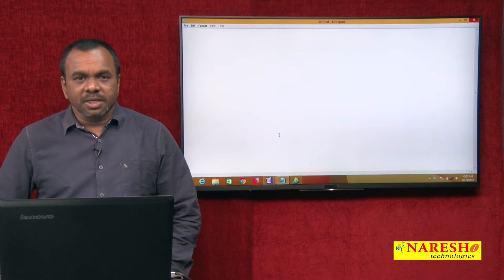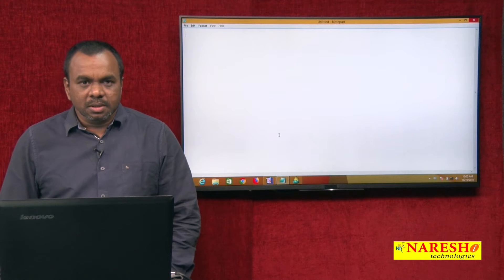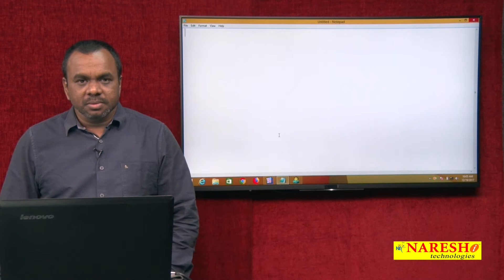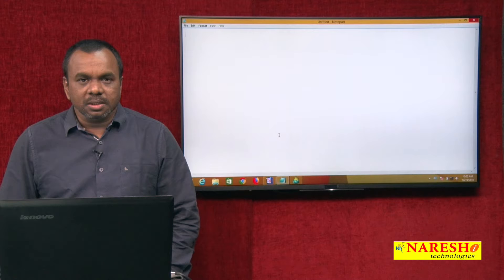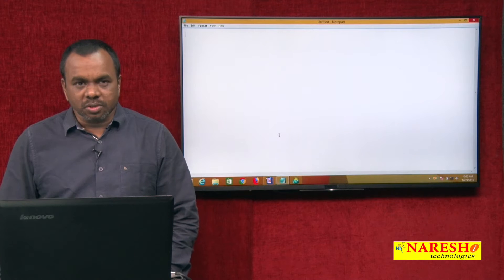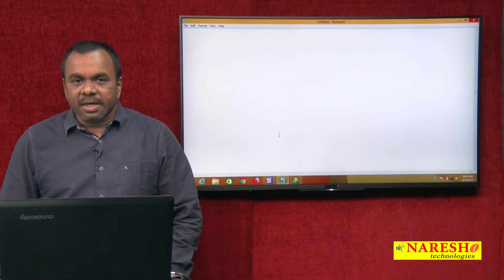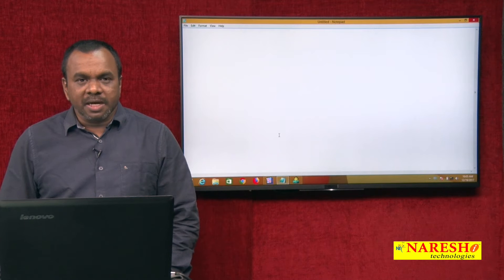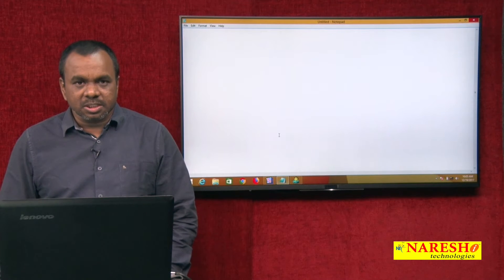Hello, this is Vijay Kumar from Naresh Technologies. In today's session, we will see how to use bind parameters in reports — how to use bind parameters while creating reports in report builder, and what is the importance of using bind parameters.